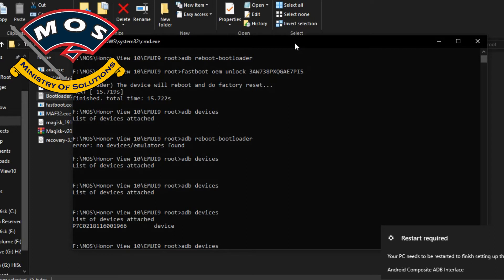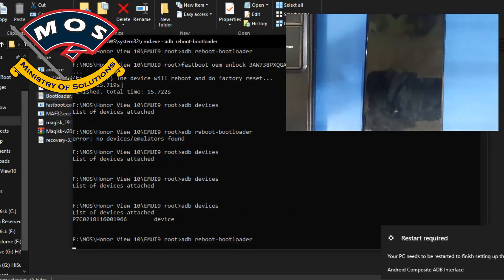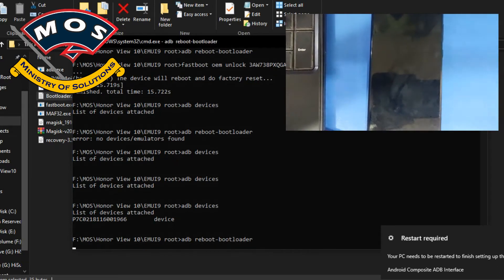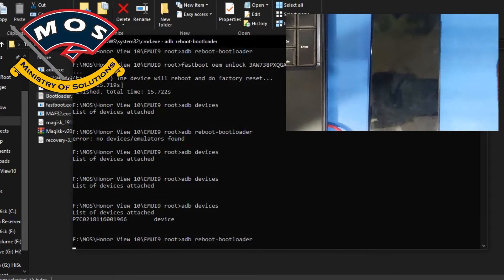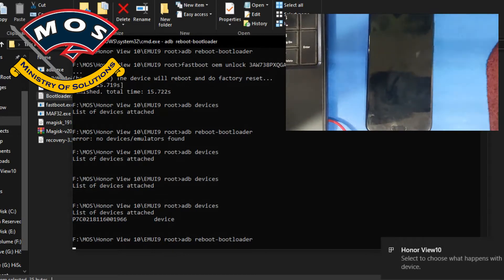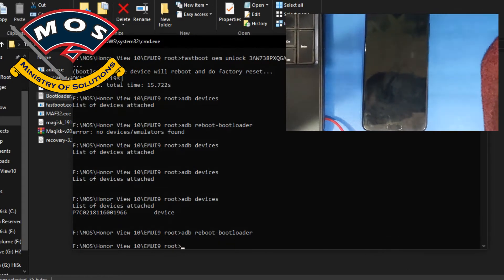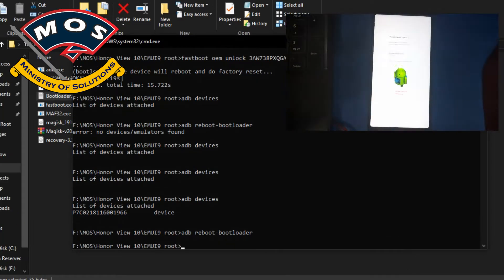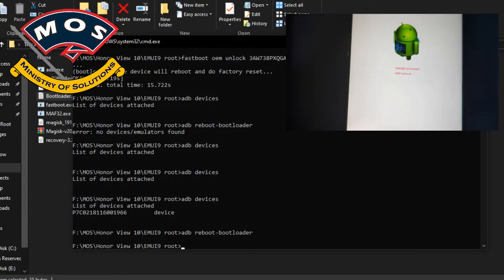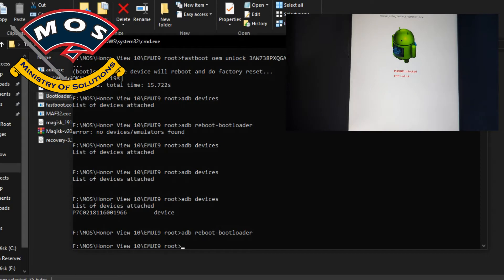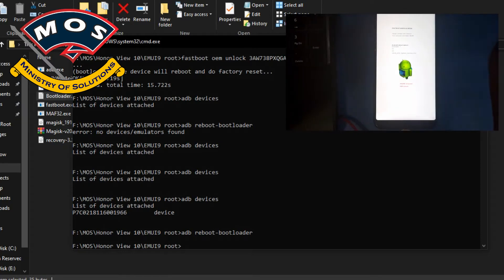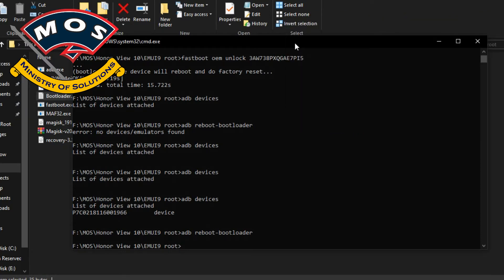Okay, now again we will type adb space reboot dash bootloader and press enter. Phone will enter fastboot mode and now we will be able to see phone is unlocked, which means bootloader is unlocked. Now we will start the rooting process.